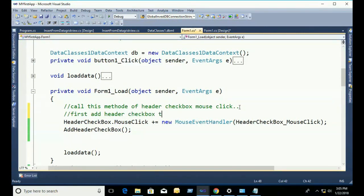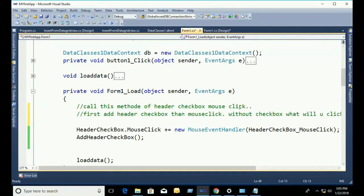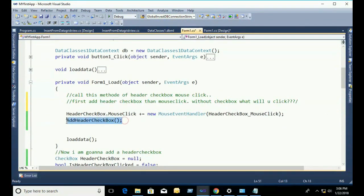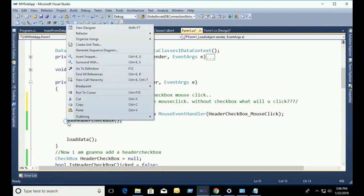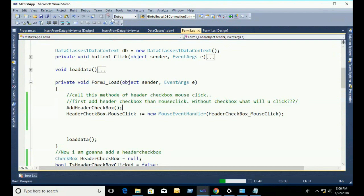Then it will execute the mouse click event. Alright guys, I think you can understand. Just cut the AddHeaderCheckbox method and paste it above the header checkbox mouse click event. Now just debug.